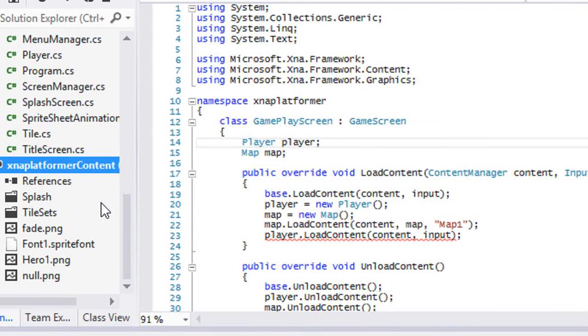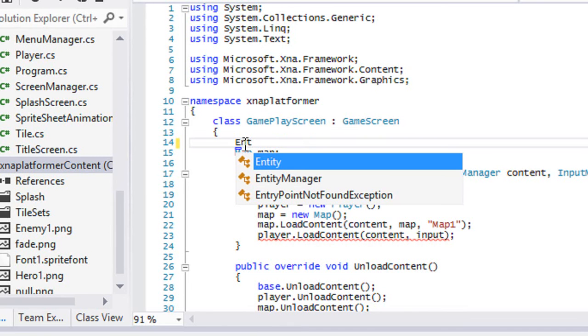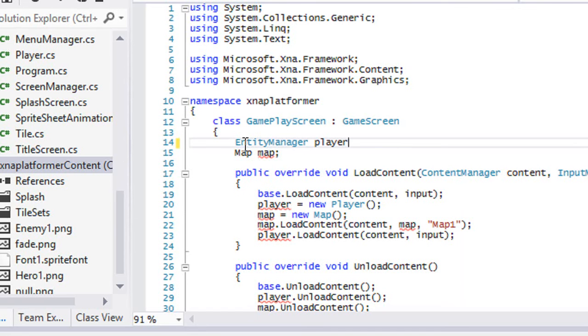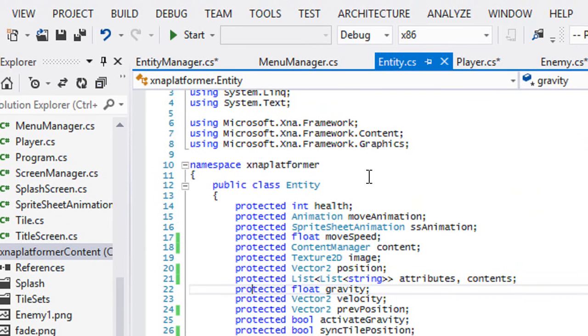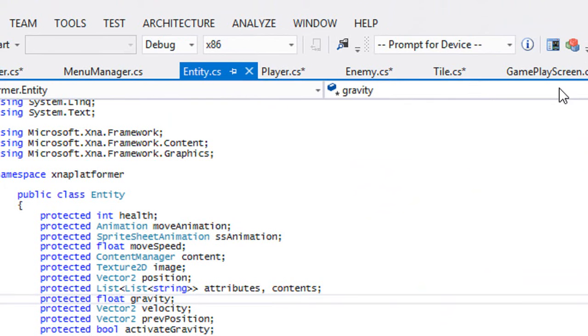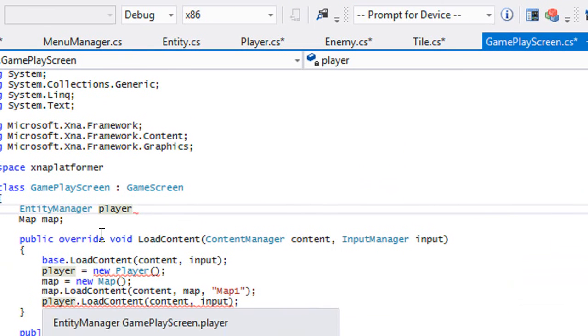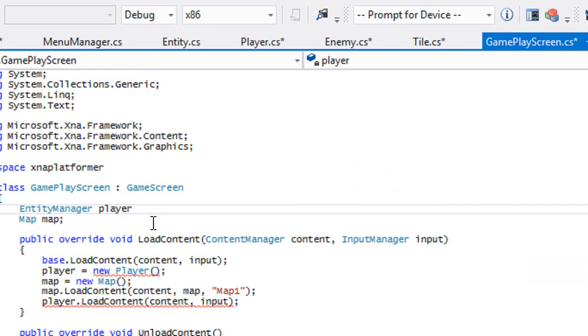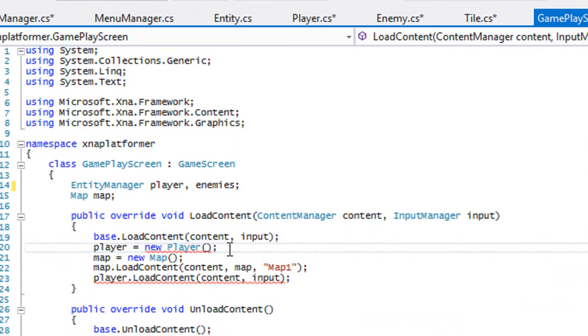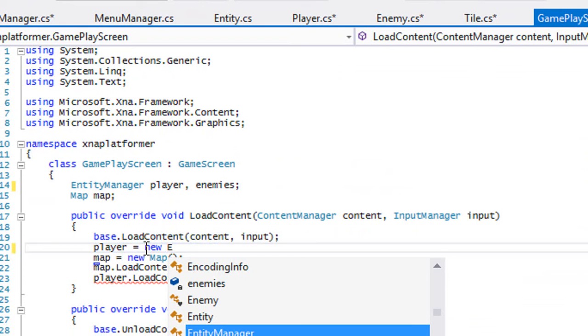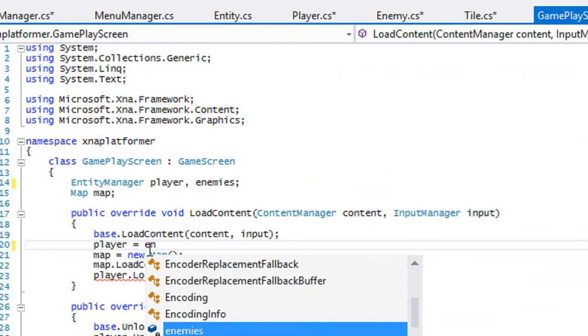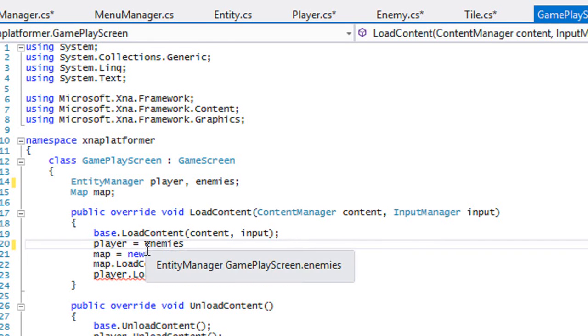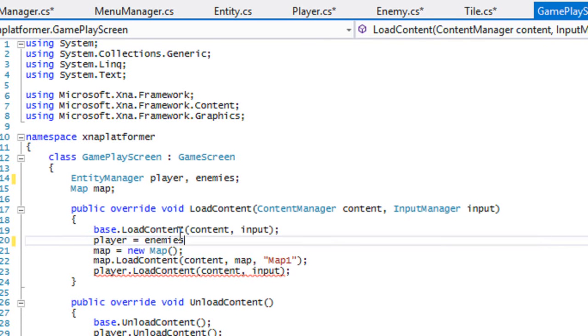Instead of putting player we'll put entity manager. If you want you can make the entity class abstract. We'll make one for a player and for enemies. Player equal to new entity manager and same for enemies. Do not do enemies equal to player or something like that, because it's going to treat them as the same instance. When you change something with enemies it's going to change that in player and vice versa. You don't want to do that.